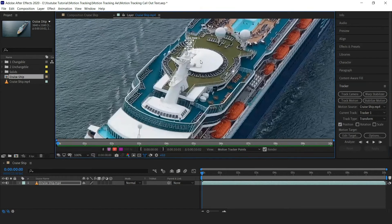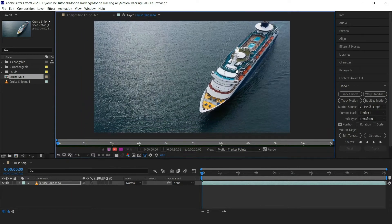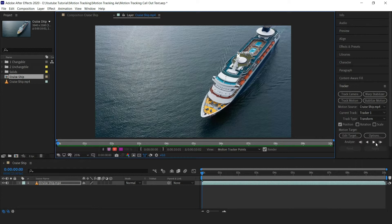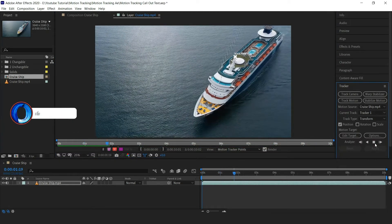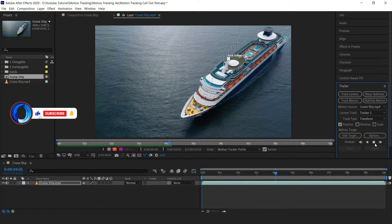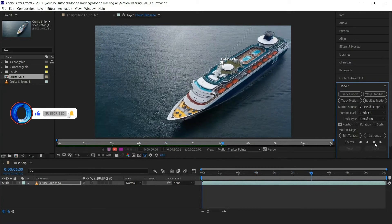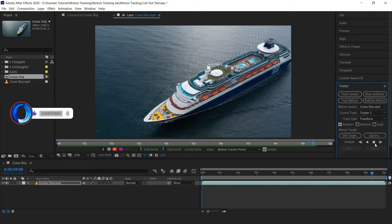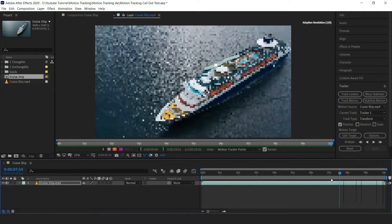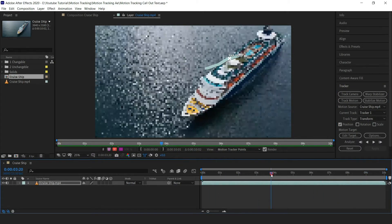Now let's analyze it. We need to analyze it in forward directions. Let's do it. Select analyze forward now. Wait till it analyze the media file. Now as you can see the tracking has been done perfectly.